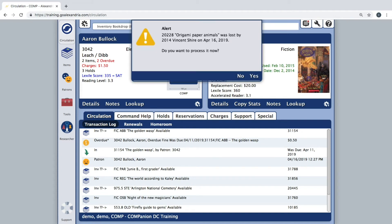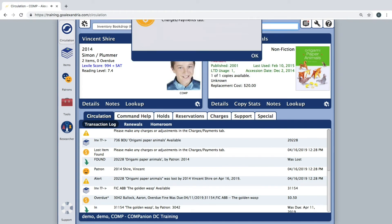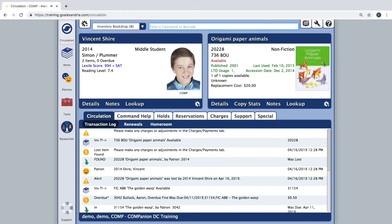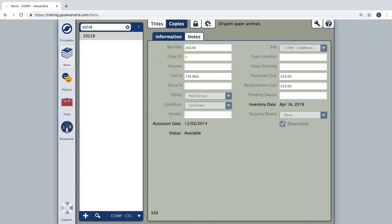The inventory date of items gets updated as soon as it's been scanned. Therefore, there is no need to save if you need to take a break or if you are done for the day. Just ensure you pick up where you left off when you begin to inventory again.